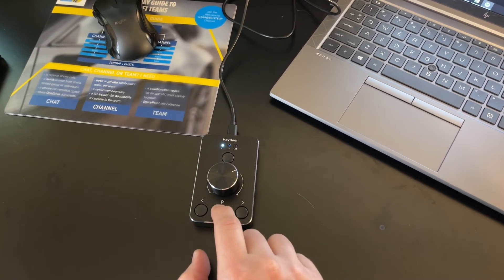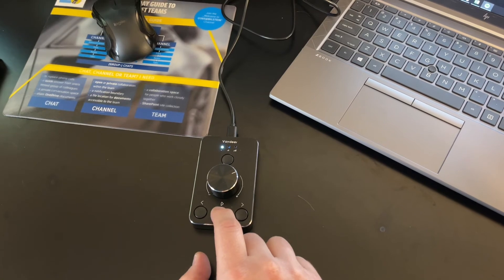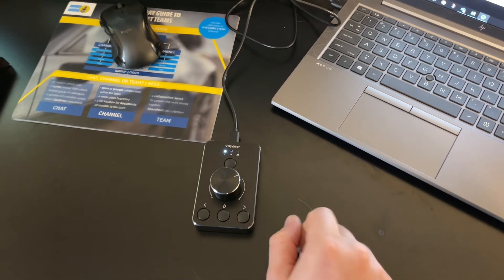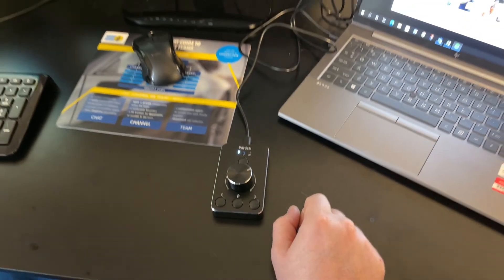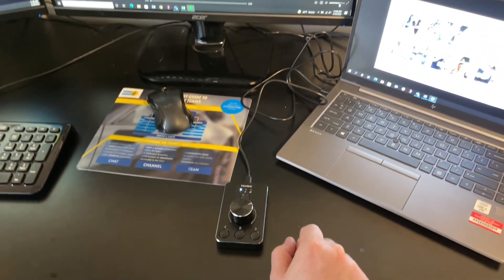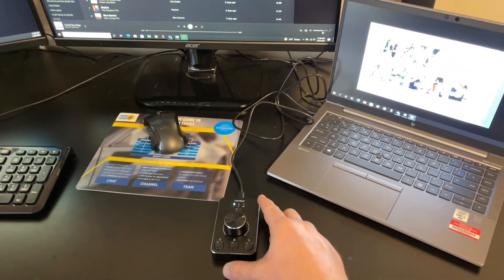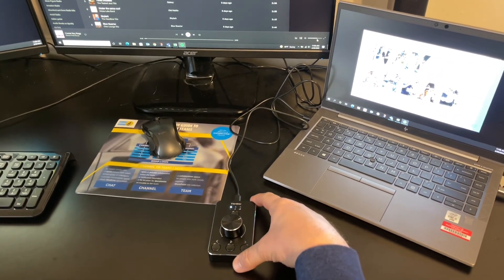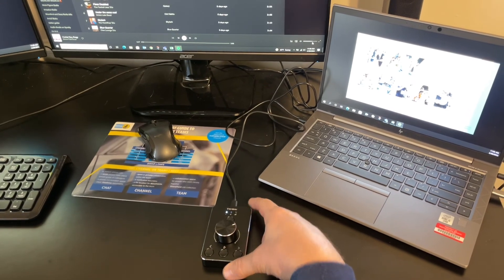The control knob is going to work with Windows 10, 8, 7, and even Mac. It's going to be driver free, so you just got to plug it in and you're ready to use it.